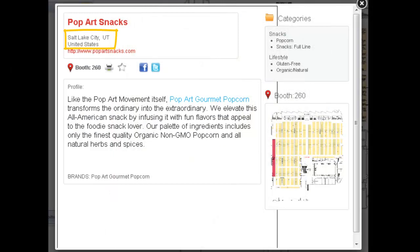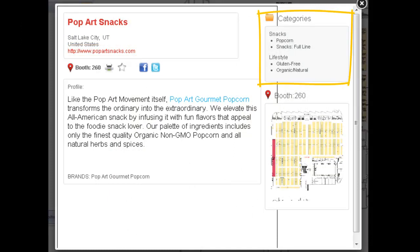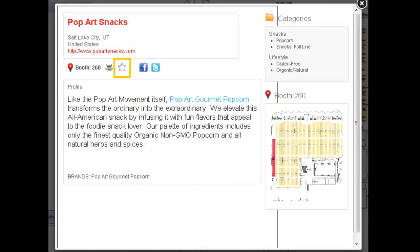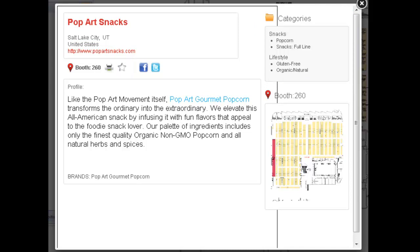Exhibitor profiles include contact information, links to their company website, and product categories. From the eBooth window, you can use the Add button to add them to your My Expo plan as a favorite exhibitor.